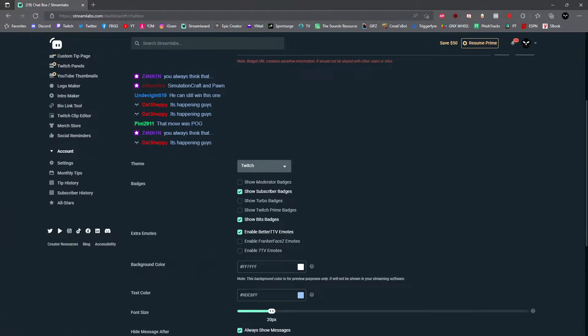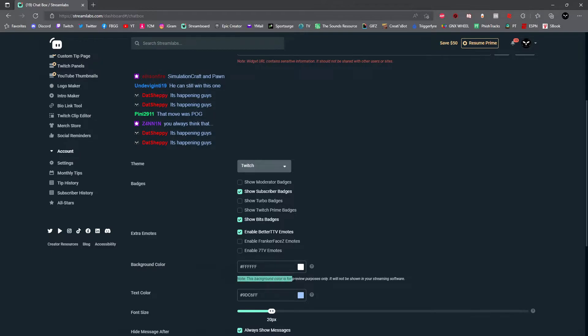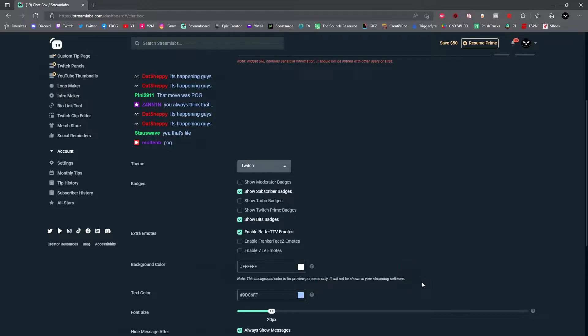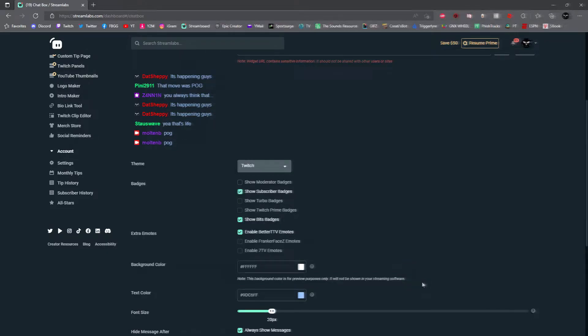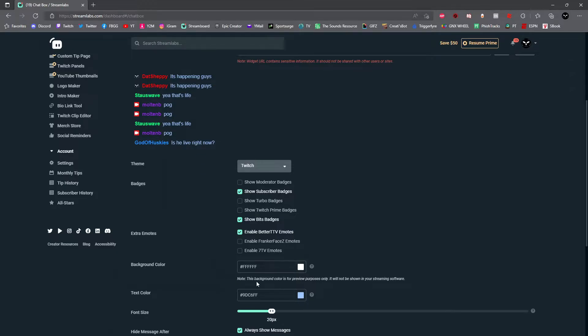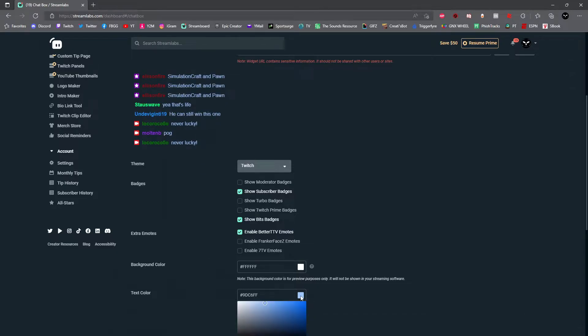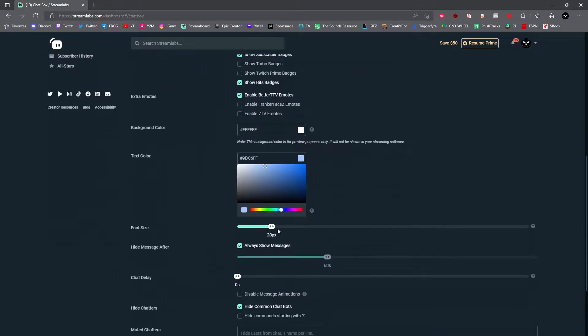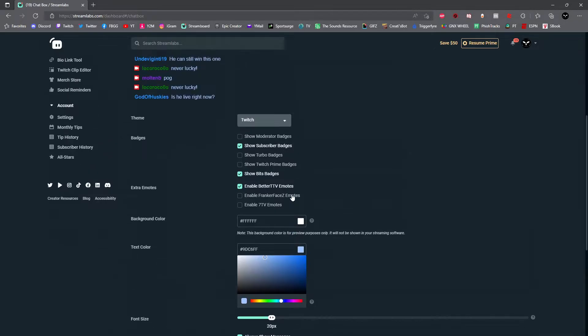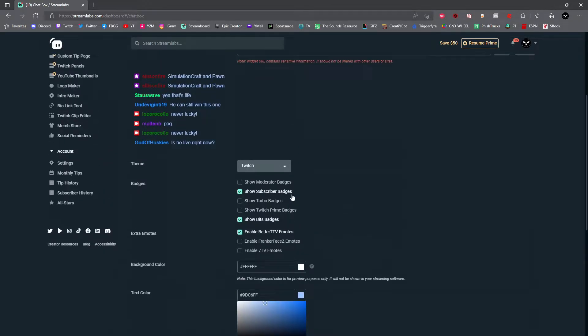You can go ahead and skip background color because as noted here, the background color is for preview purposes only. It won't even show on your streaming software. Next, you could select the color of your text in which you would want it to show up. Keep in mind that selecting a text color of white or black will blend in with the color of your game and will be harder for you to read on your screen overlay.